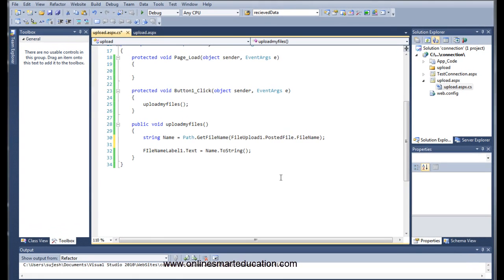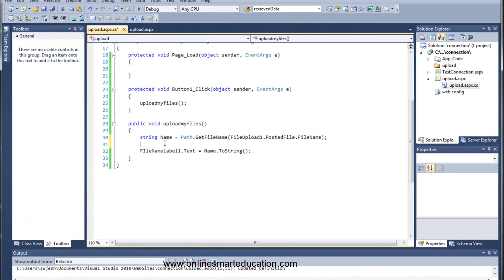Hello friends, this is part 2. We are going to download the file. Now we are going to browse the file.